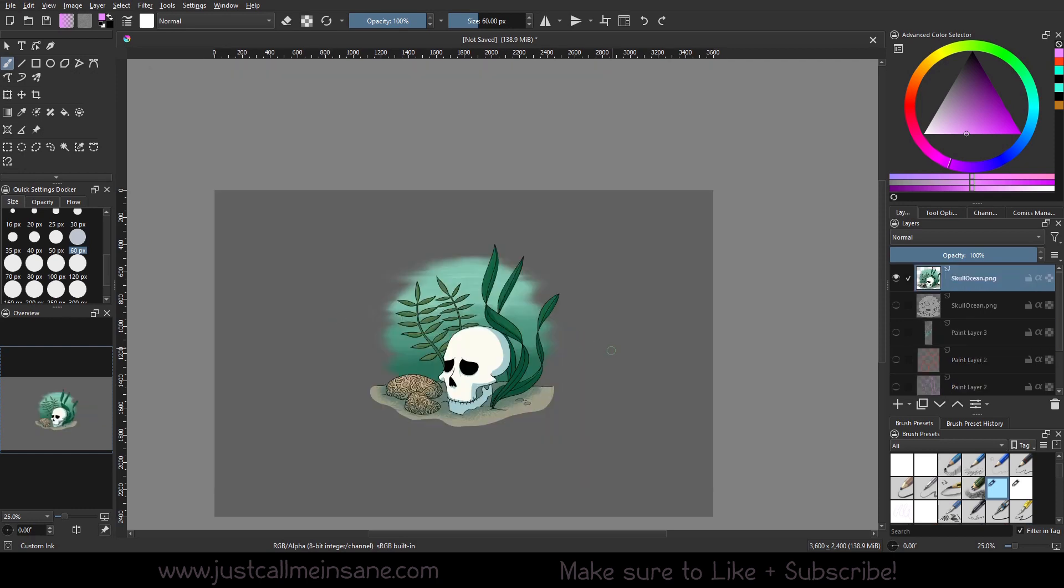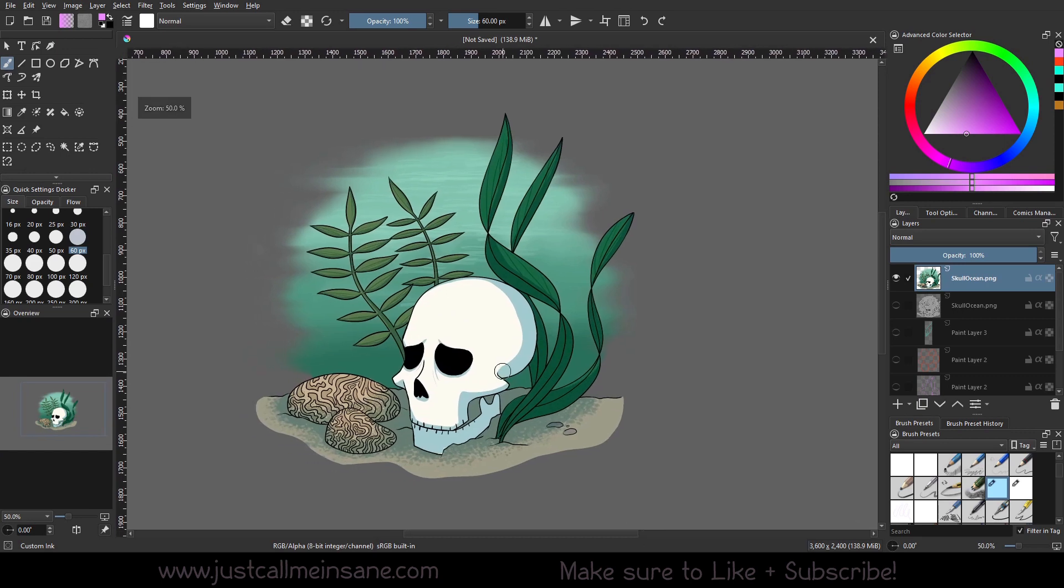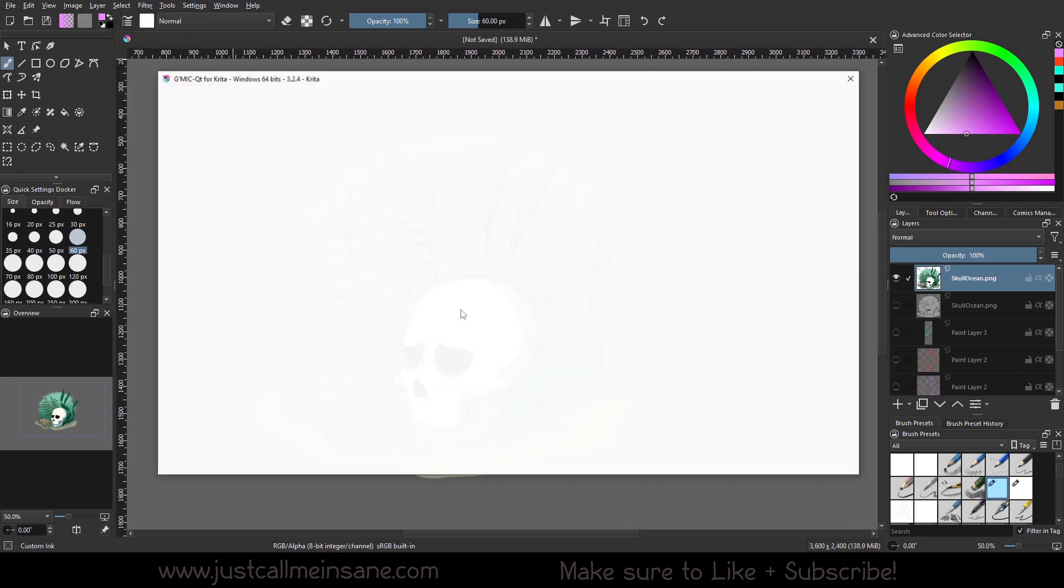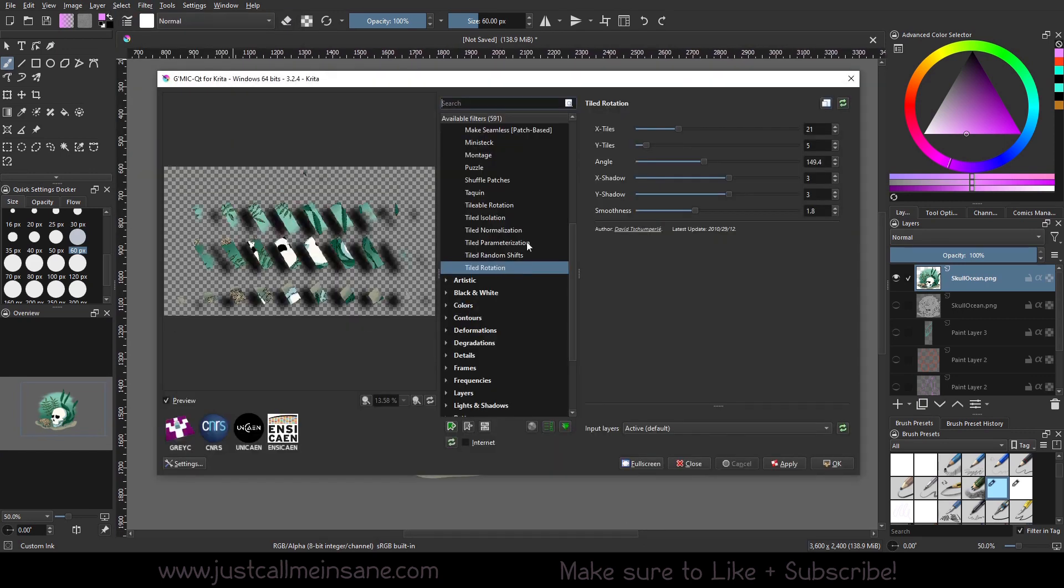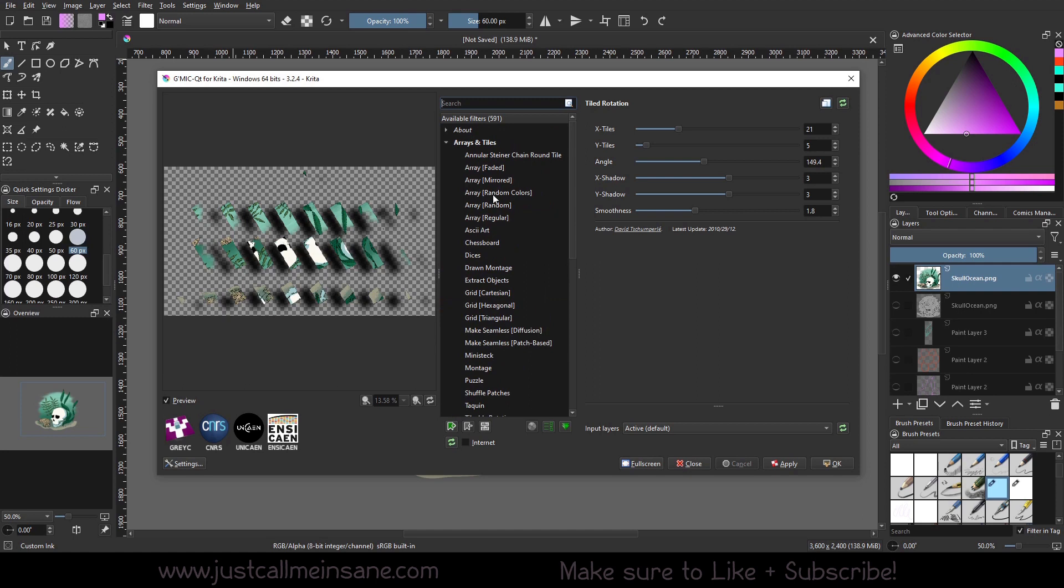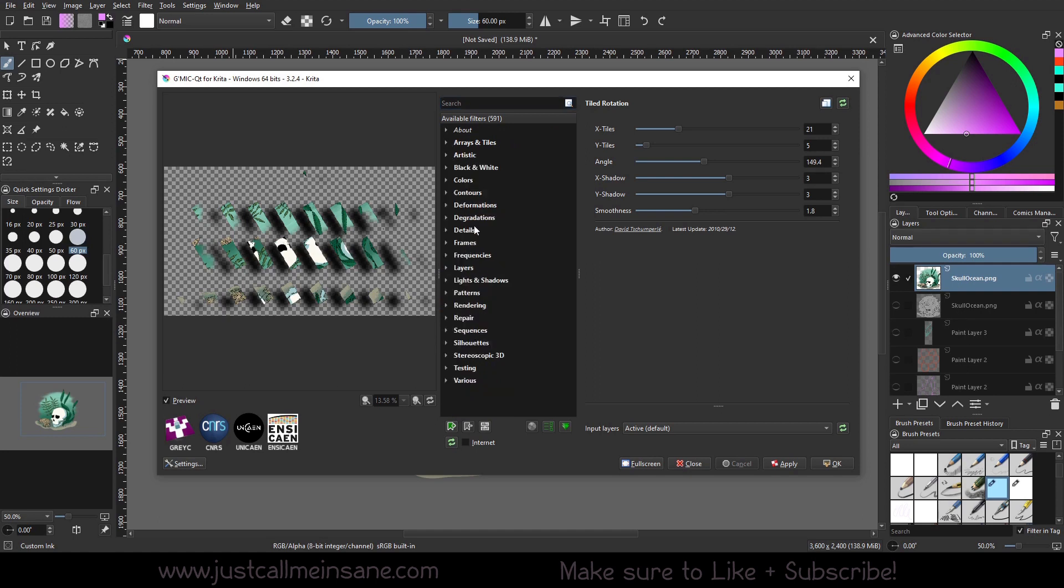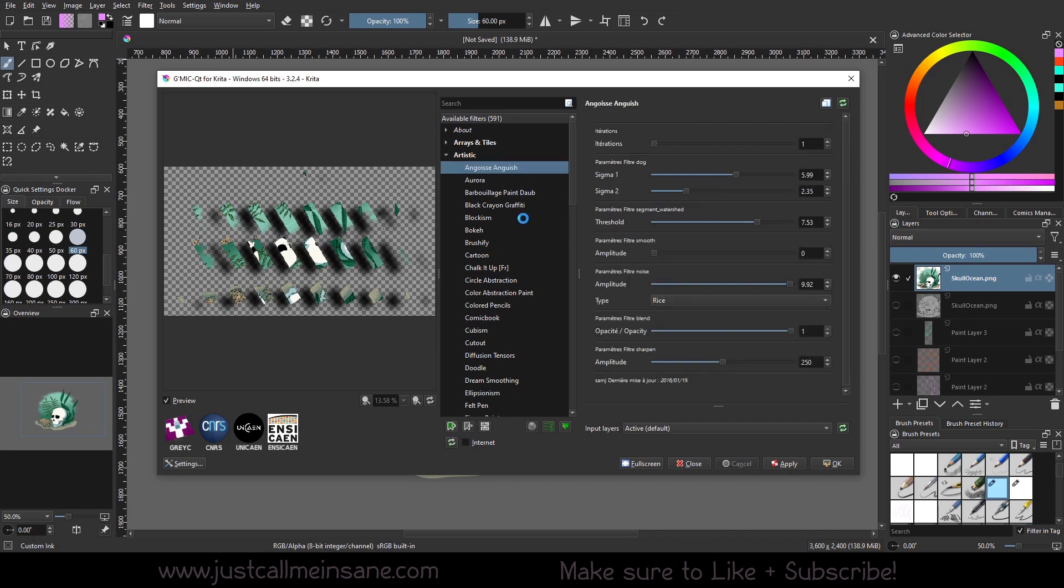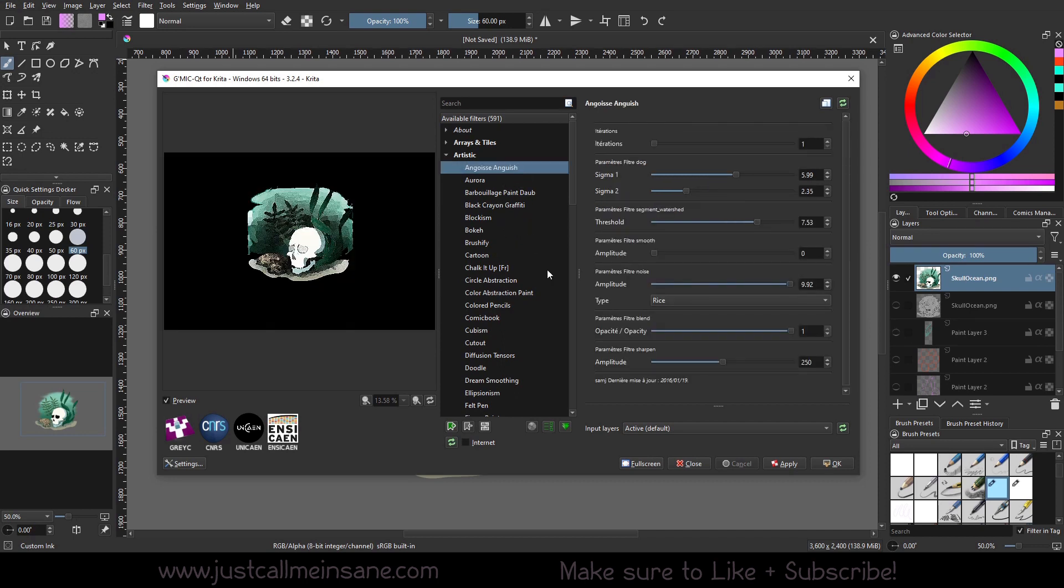All right. So now we're going to work with this illustration here. I'm going to filter back to gimmick and we're going to use the artistic options. Oh, that looks pretty cool. The artistic options because these work best from what I was playing with on a finished illustration with color.